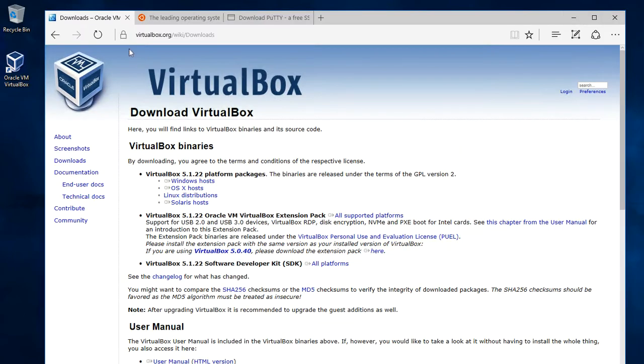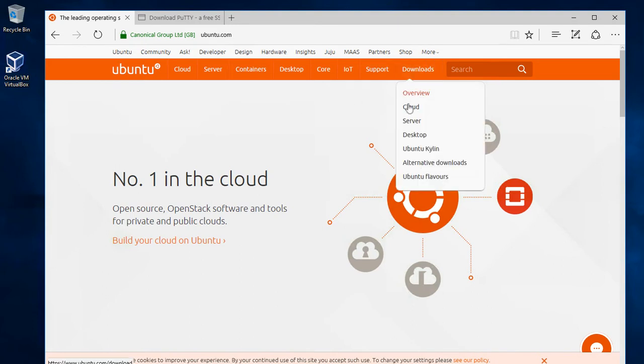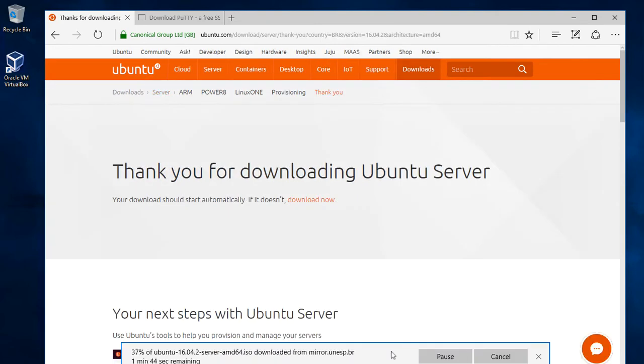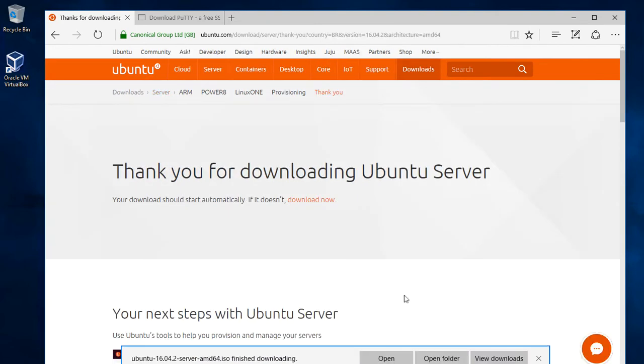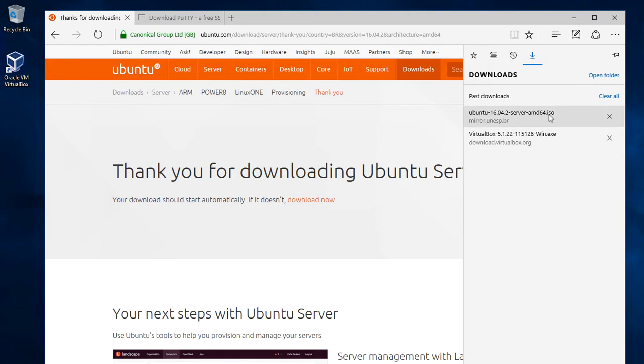And the next step is to download Ubuntu, which is the Linux flavor we are going to use. You can just go to ubuntu.com and click downloads and we will download the server edition. Ok, we have our file downloaded. It's here in the download folder.